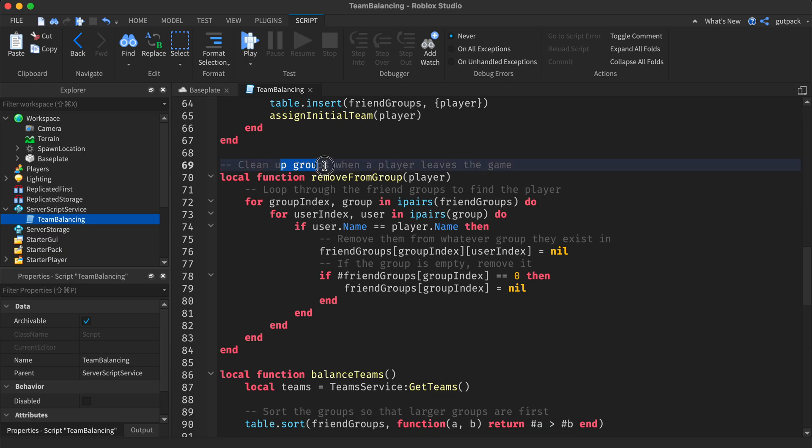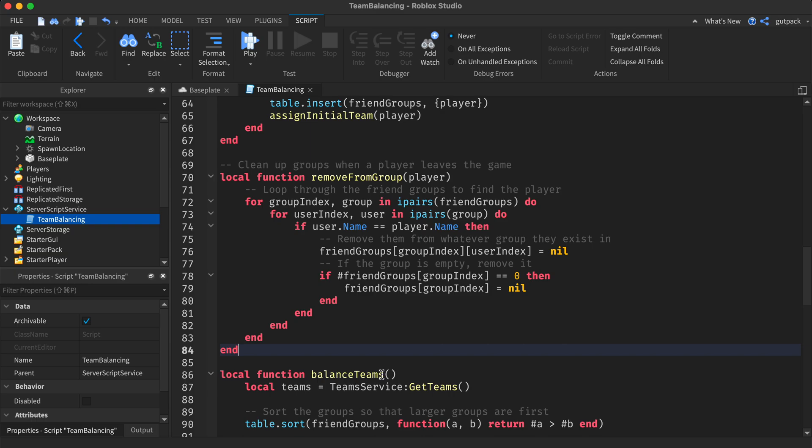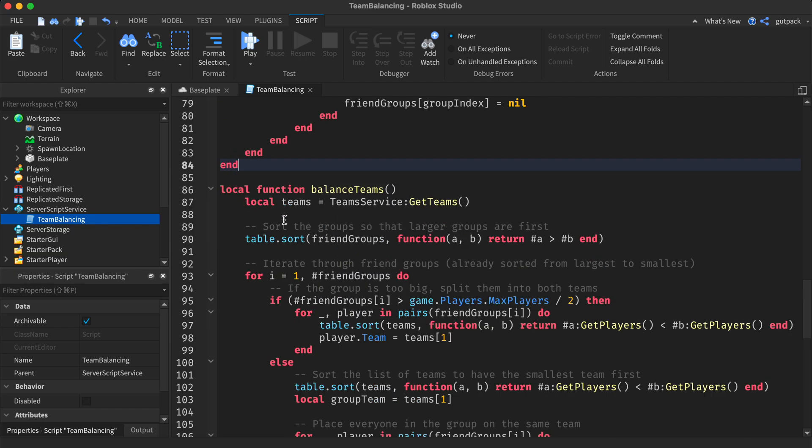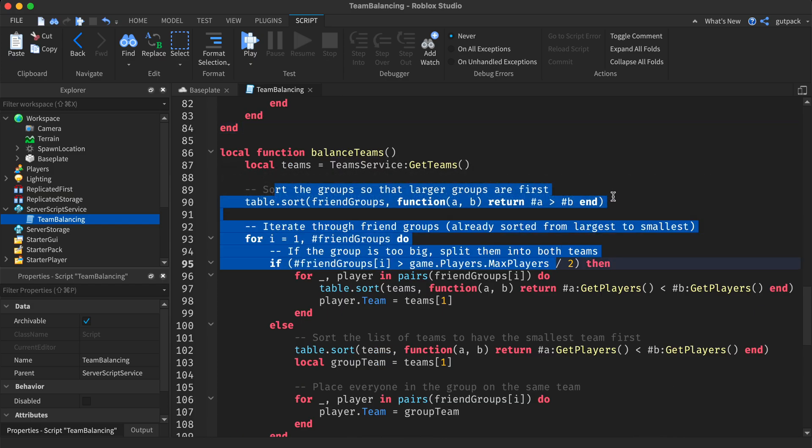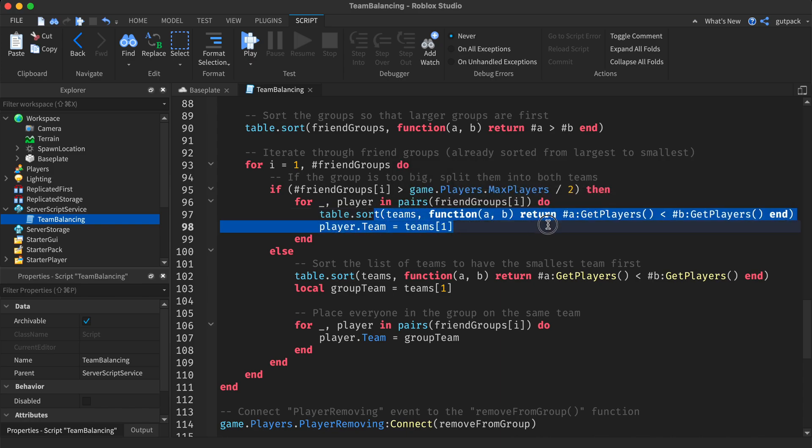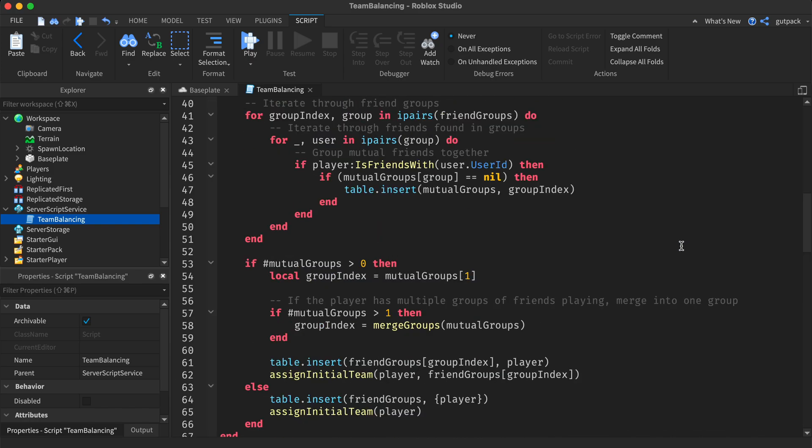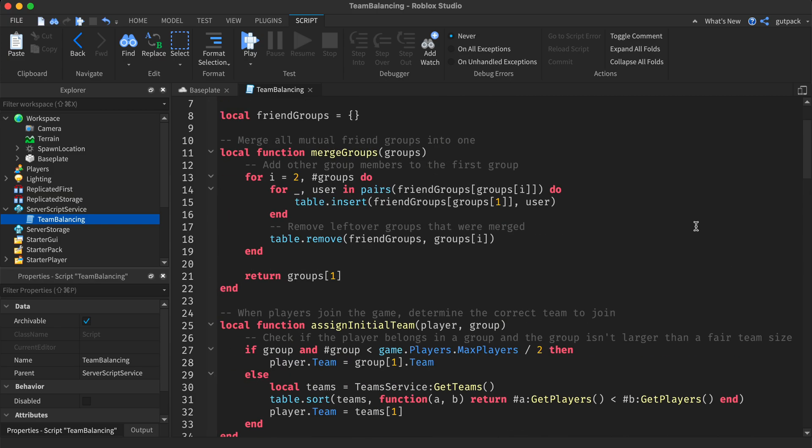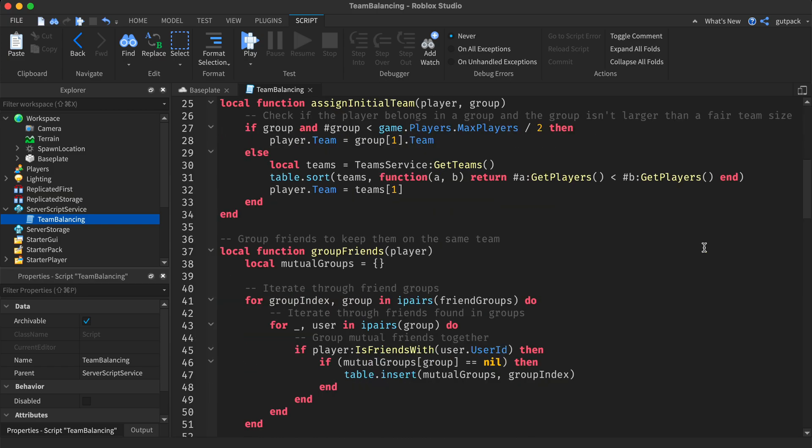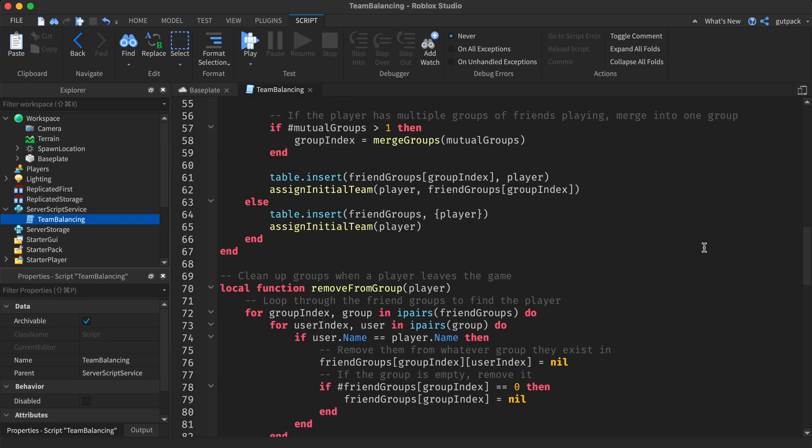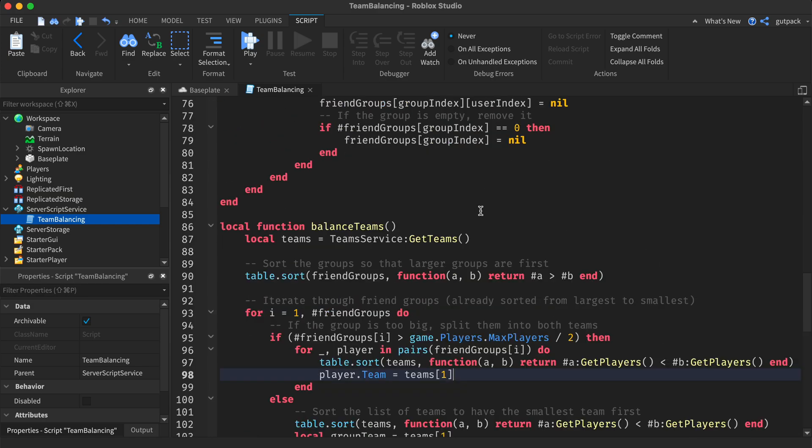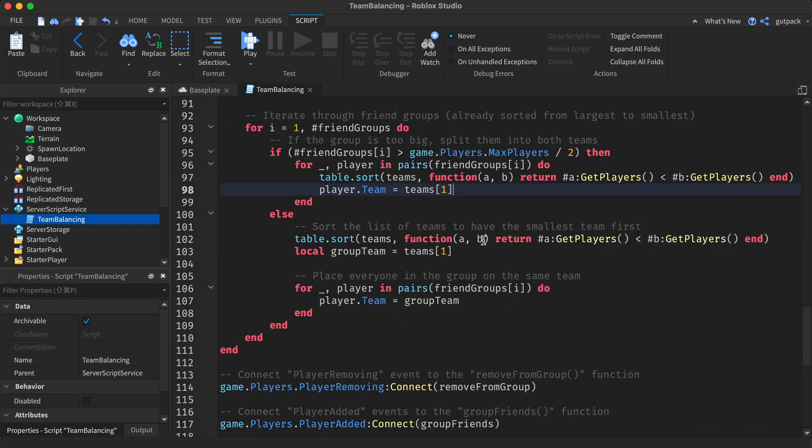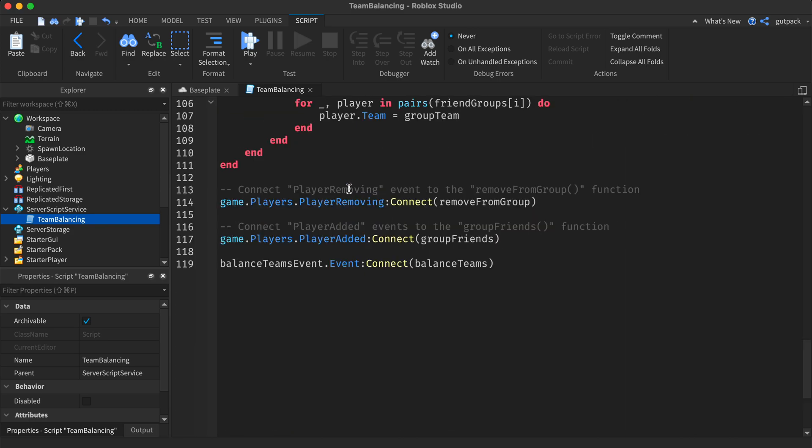Clean up the groups when a player leaves the game—this you should probably keep. Balance teams is the main function. I'm not going to go through all of this, but you can pause the video to copy it down. If you join my Discord server, I'll give you the link to where I found this code, or you can look it up.